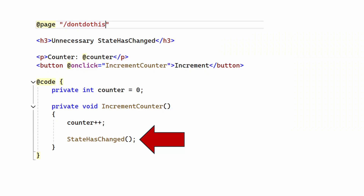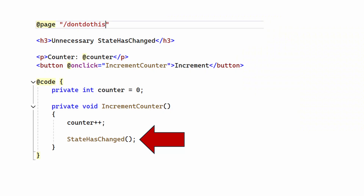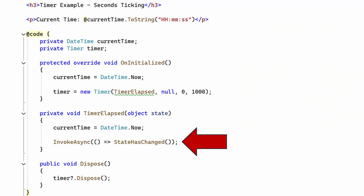Along with this is calling the StateHasChanged method. For some reason new developers feel the need to call StateHasChanged to force the component to re-render at will. If you have a user interacting with your user interface, Blazor itself will re-render a component — there's no need for you to call StateHasChanged. The only time you need to do that is if you need to trigger a UI change based on something that isn't happening on the UI.